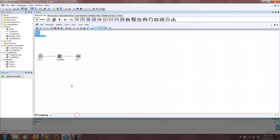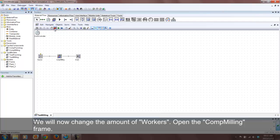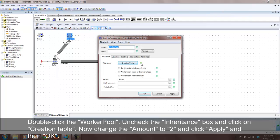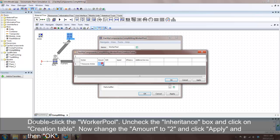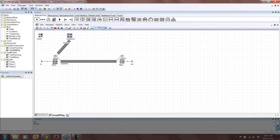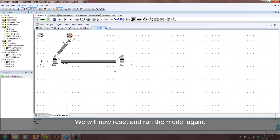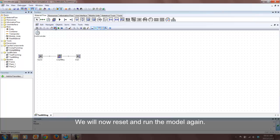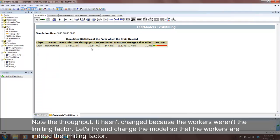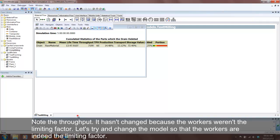We will now change the amount of workers and see what effect it has on the throughput. This will be done in the comp milling frame. Run the model again and note the throughput — it hasn't changed at all. This shows us that the workers aren't the limiting factor in our model. Let's try and make them the limiting factor.